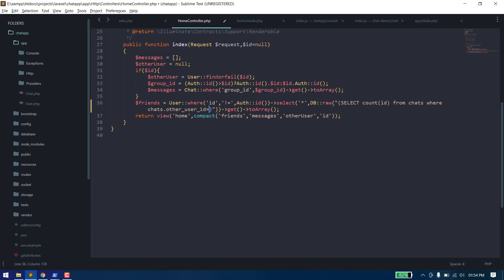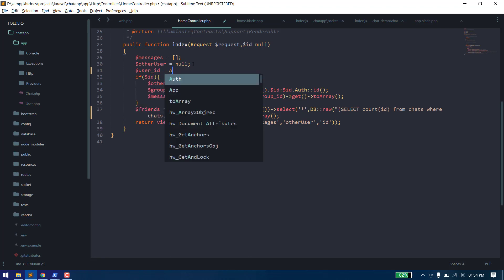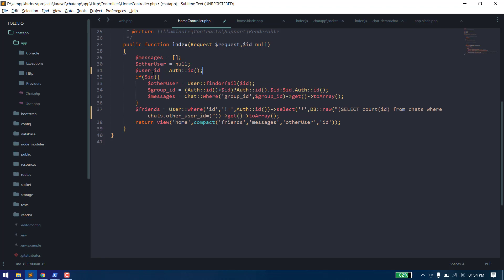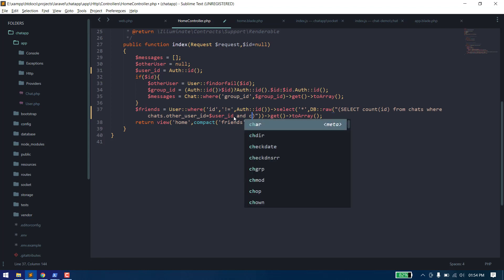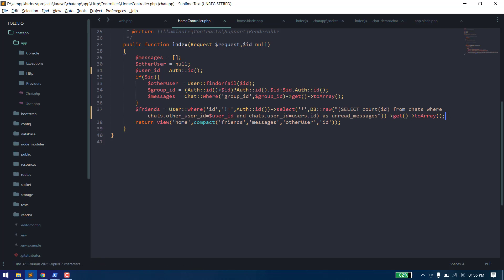The other_user_id will be of mine, meaning the authenticated user's ID. Whenever we receive any message, the other_user_id will be our user ID and chats.user_id will be the user's ID. We're getting this as an unread_message result.